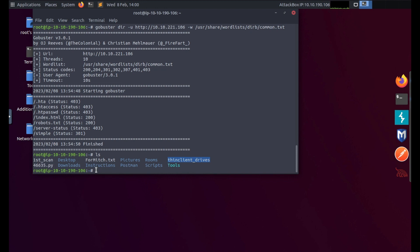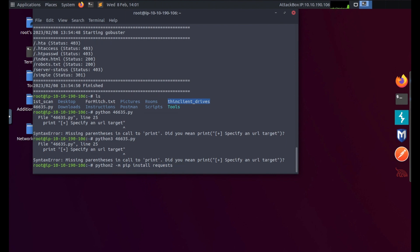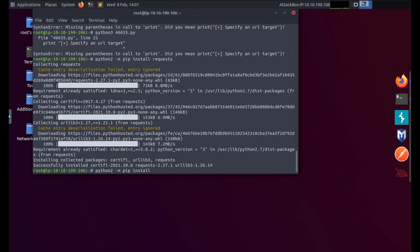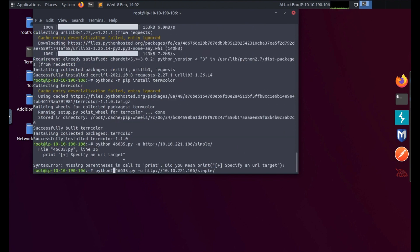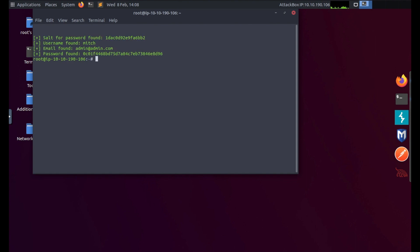Let's see if we can use this, run it. I think I need to install some requests for Python, so I'm going to do python2 -m pip install requests and let's install termcolor. Let me run python2, our file -u, the IP address and we're using the simple directory and you can see that it's running. It's found our password salt as well as our password.